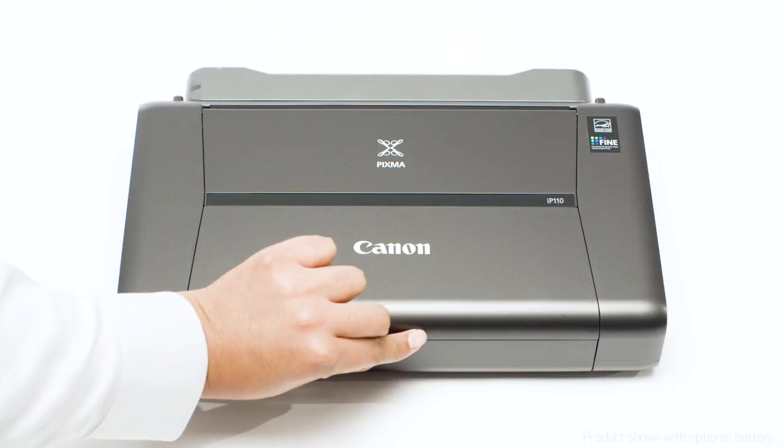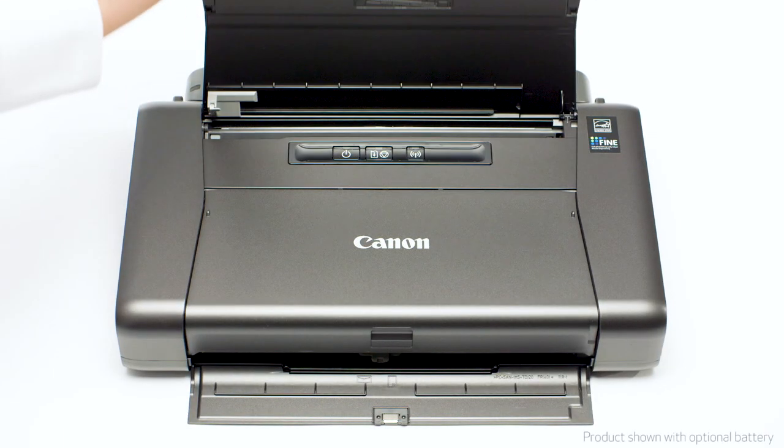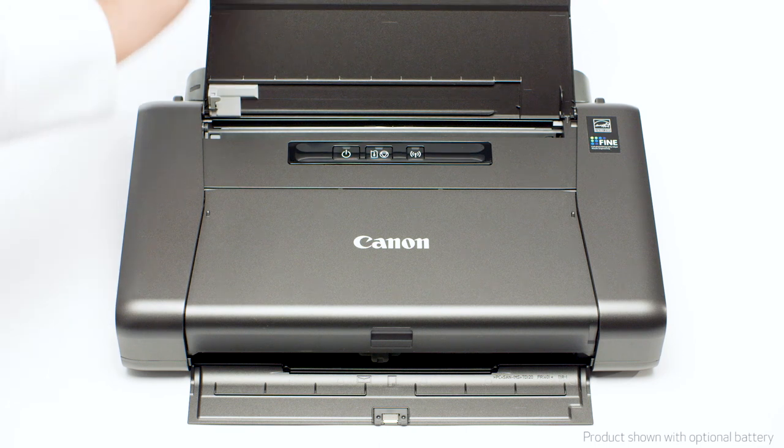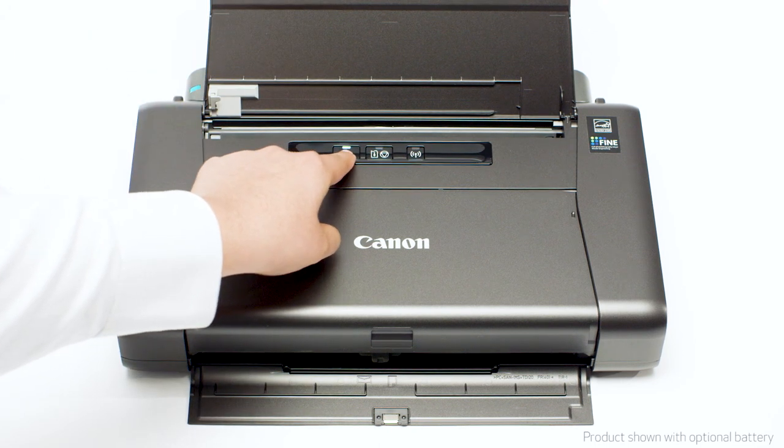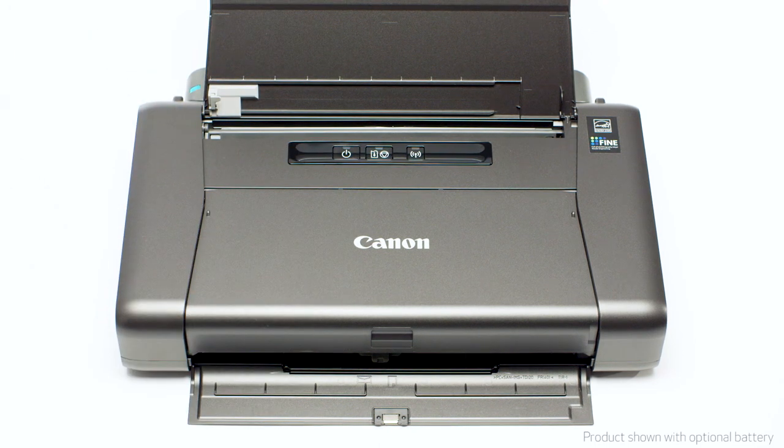Next, make sure your printer is plugged in and turned on. The power button will be lit when the printer is on.